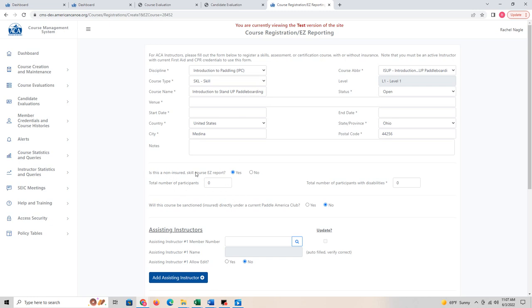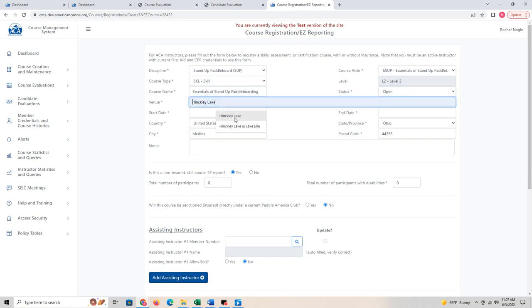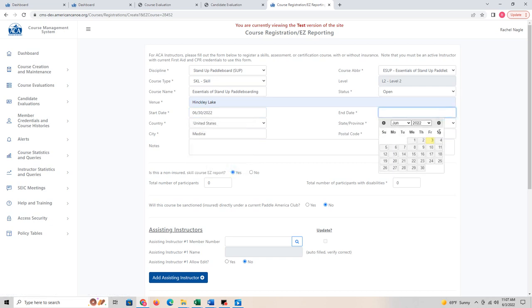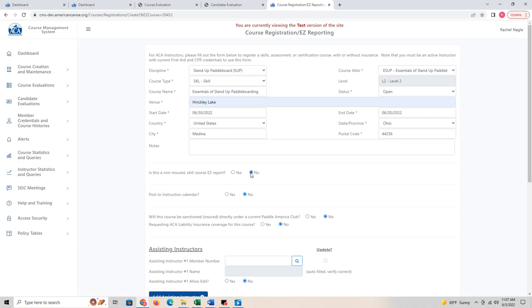Let's add another one that is not an easy report. I'm going to say this one is a level two, so I'll choose Essentials of Stand Up Paddle Boarding. My course type is a skills course again. You can change the course name if you have a different name for it. I'll keep the same venue and say this one is in the future — let's do June 30th. For the non-insured skill easy report option, I'm going to say no because I want additional information.